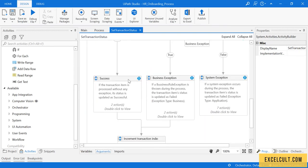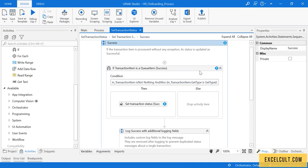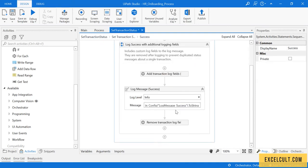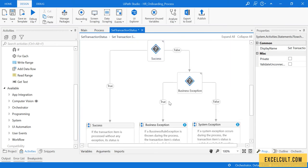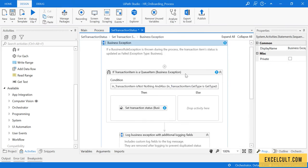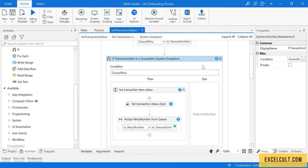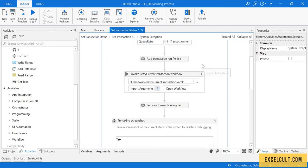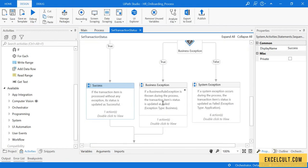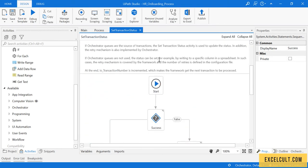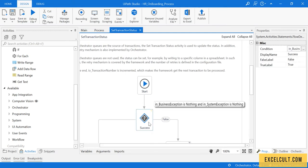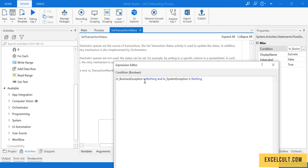There are some errors appearing here because we are not dealing with Orchestrator, so you can remove this part. Go back to the other sequences and remove it there as well. Now there are no more validation errors.